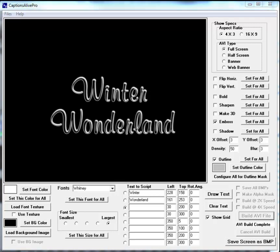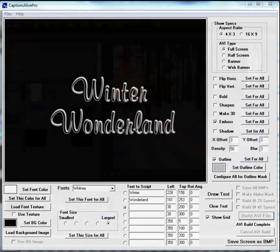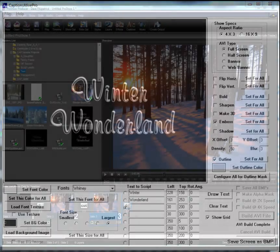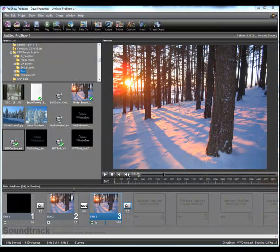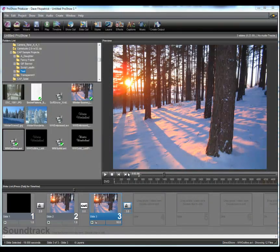Okay, so there we are, the Winter Wonderland embossed AVI has now been built. And once again, there's no more need for Captions Alive in this project, so I'll just go ahead and move on over to ProShow Producer, and we'll do a little importing there.